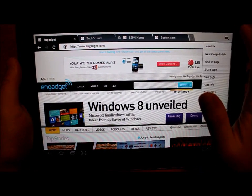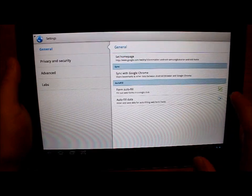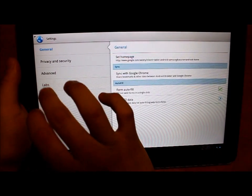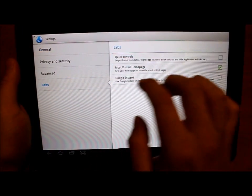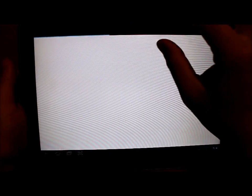If you go to settings and choose a lab menu and activate quick controls, what this will do is rather than having the nav menu up top,